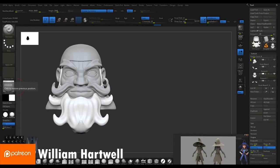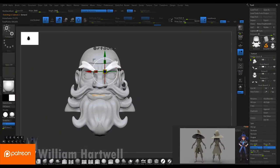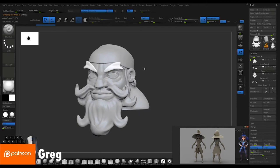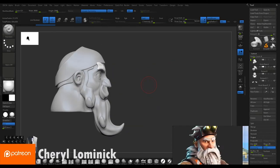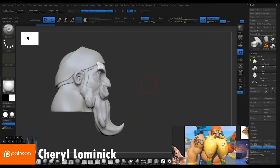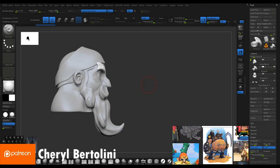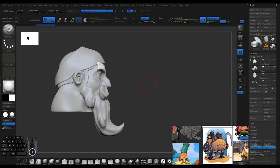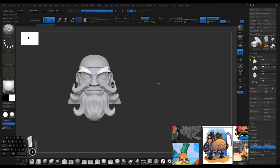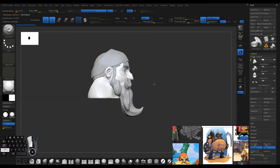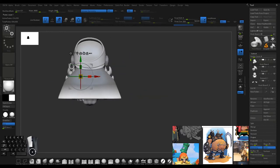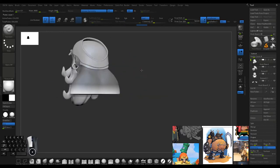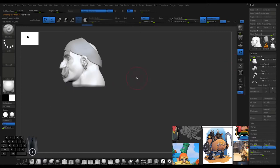Hey everyone, welcome to the next video for Hookbeard. This one we're doing the block out for Hookbeard's body. Welcome to the Patreon family, Cheryl Bertolini. From here we fleshed out what we liked for the head and some of the hair, and now we're going to start blocking out the body using a lot more primitive shapes.